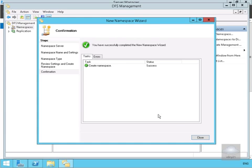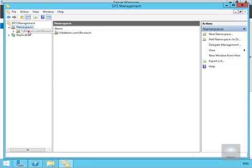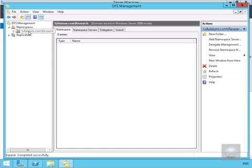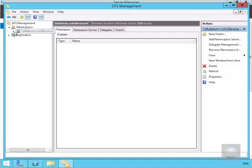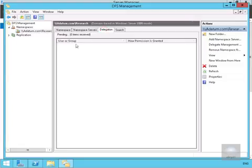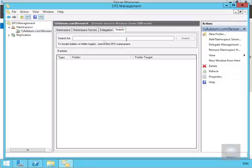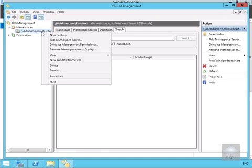It's now created, so we'll select Close. We'll expand the namespace and highlight backslash backslash datum.com backslash research. Expand this up a little bit further. We've got the Namespace tab, Namespace Server tab showing the server responsible, Delegation tab, and the Search tab as well.